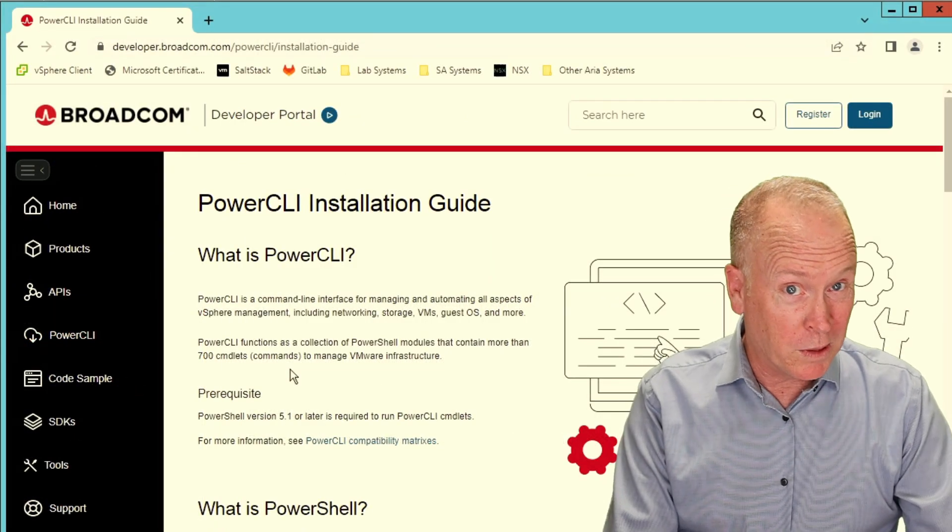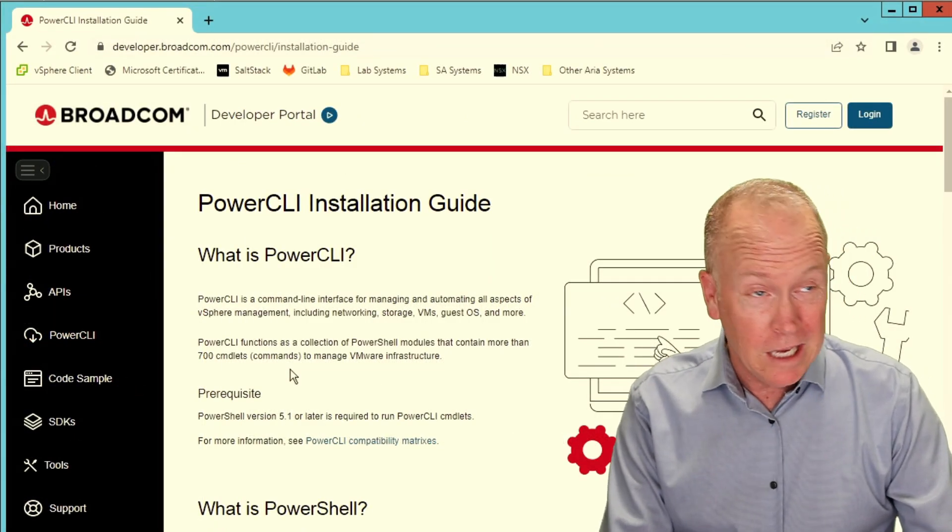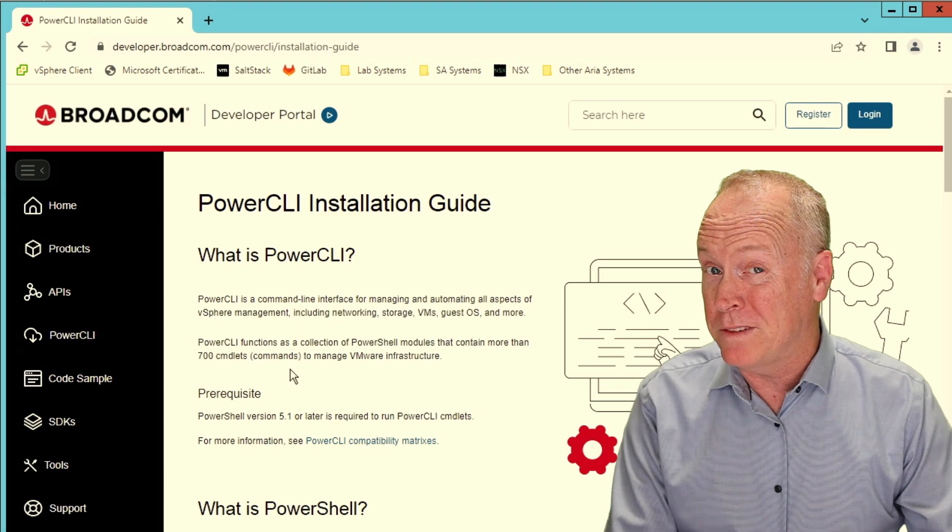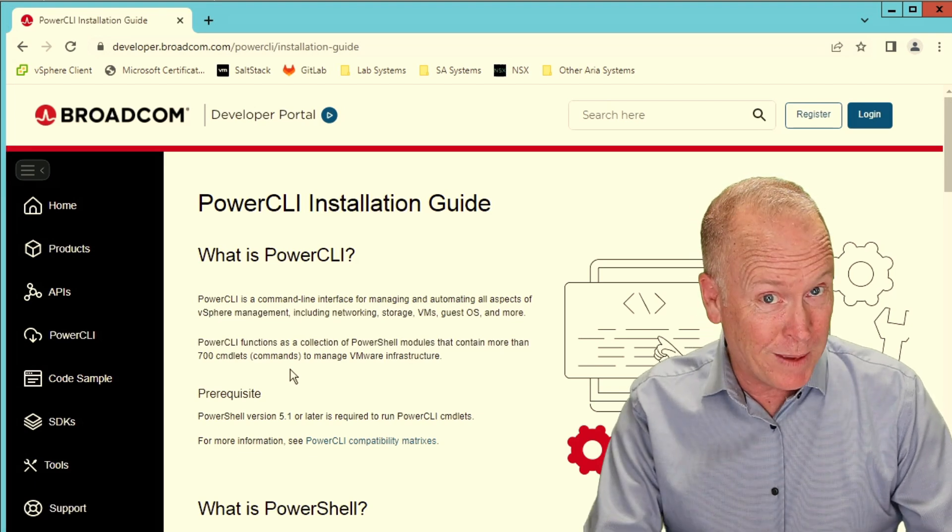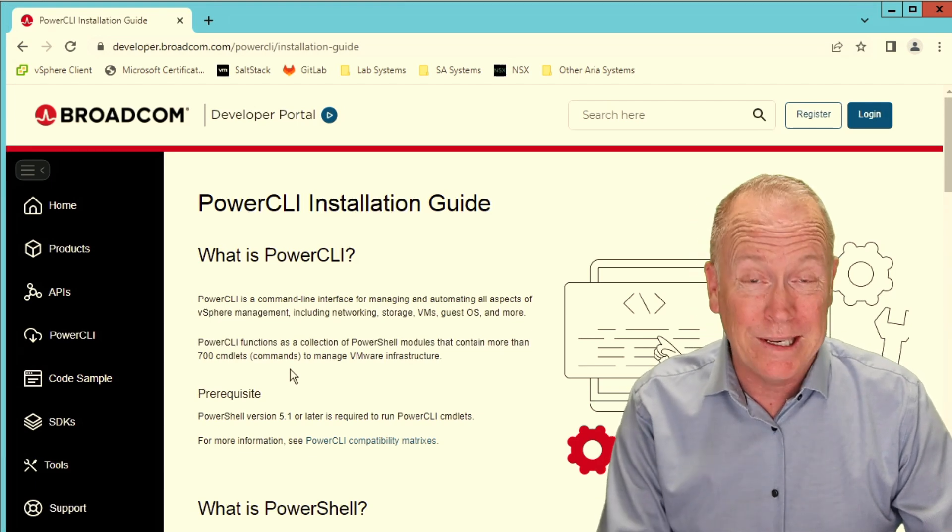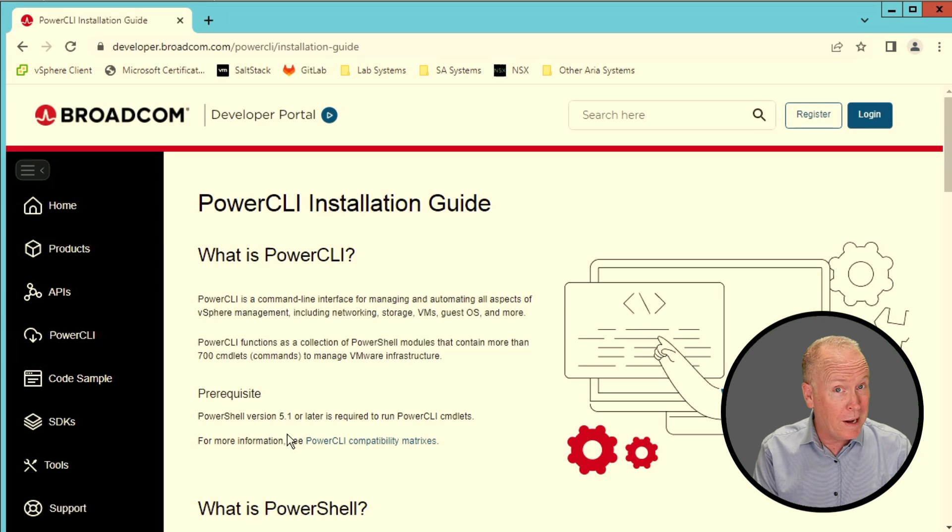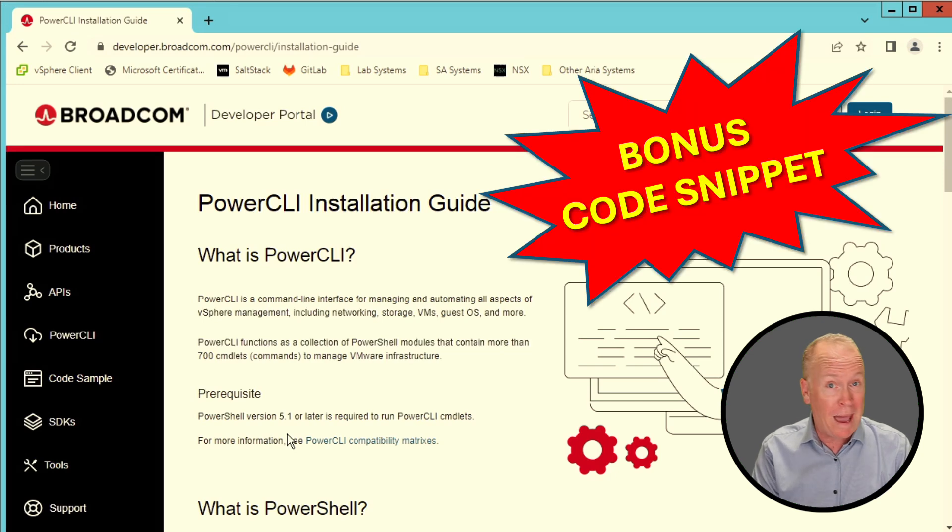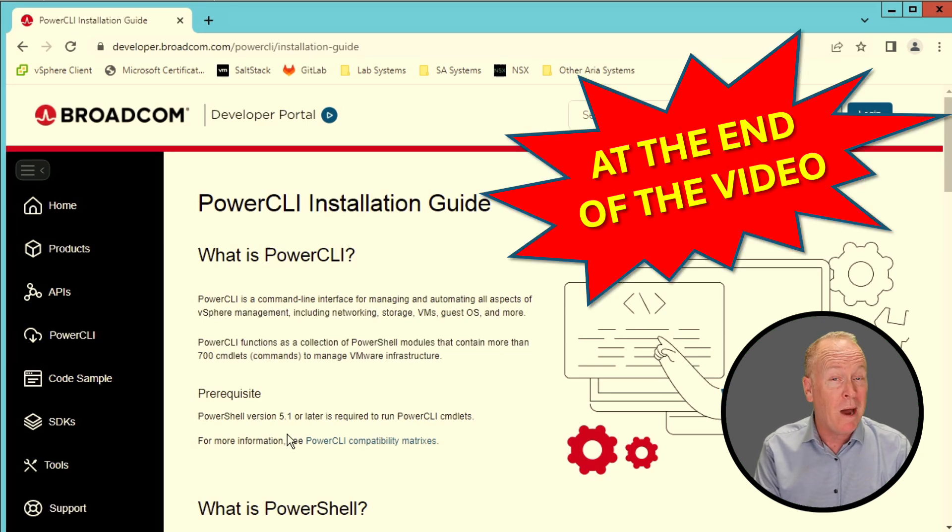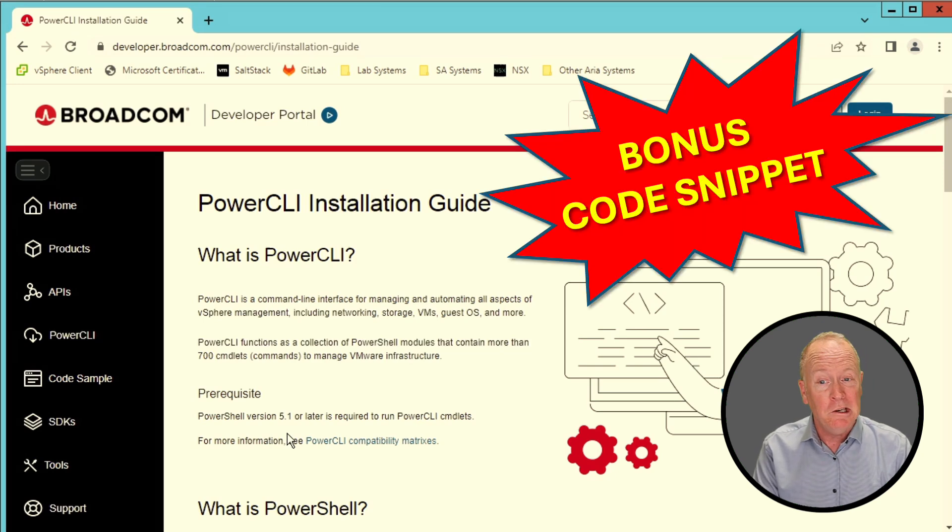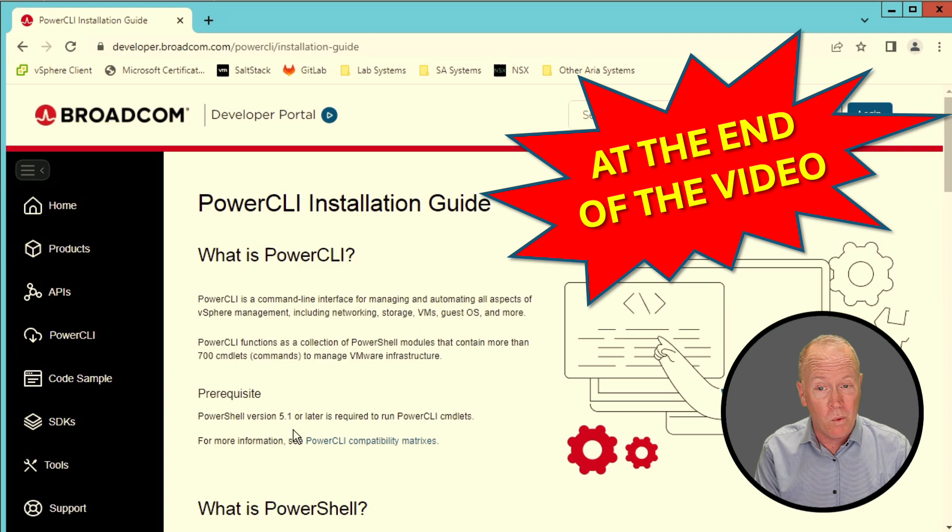On this page, it gives a brief description of what PowerCLI is. If you haven't seen the previous video, take a look at it. It'll explain more about PowerCLI. Next, there's a prerequisite here. PowerCLI is built on top of PowerShell, and you need to have at least version 5.1.